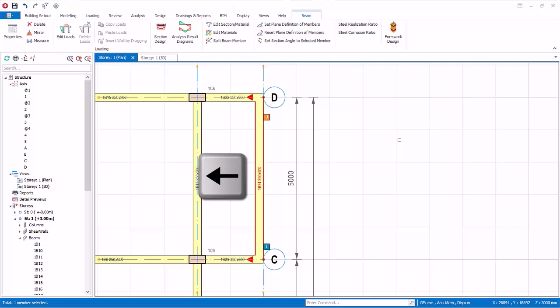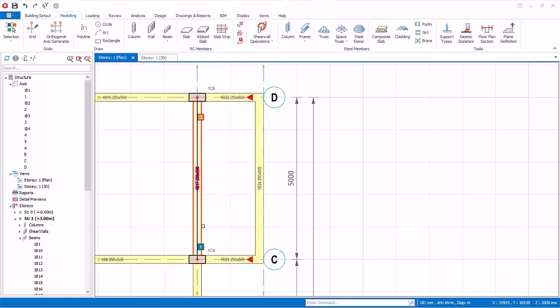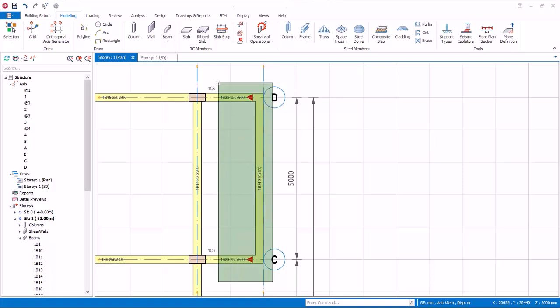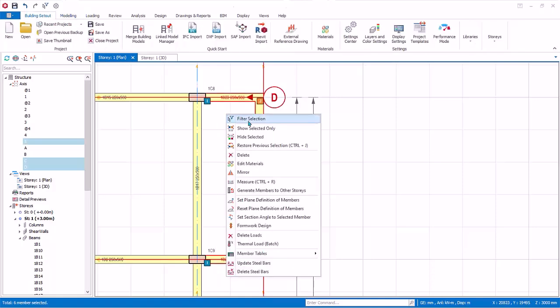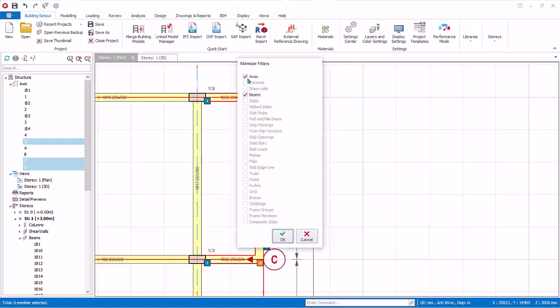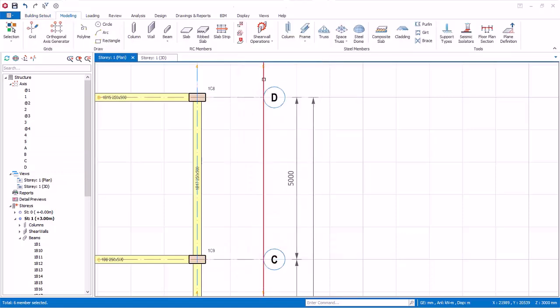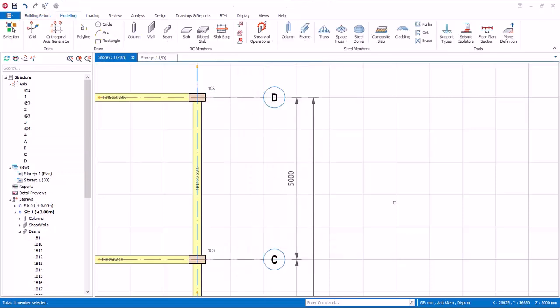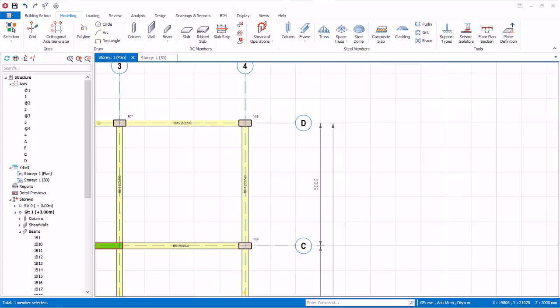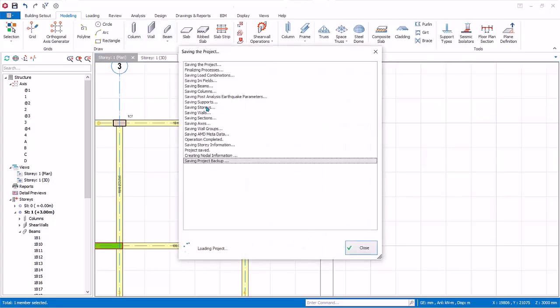Note, you can also move columns and walls this way. Let us delete the last three beams we have created. Select these beams using any method. Right click delete, and choose to delete beams only. Delete also the newly created axis as it is no longer used. Save the model.